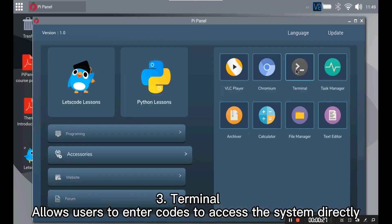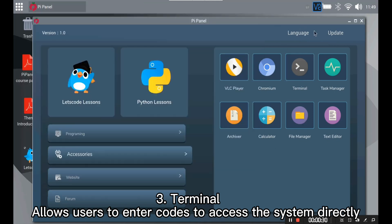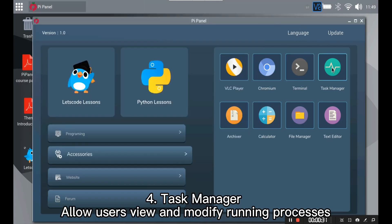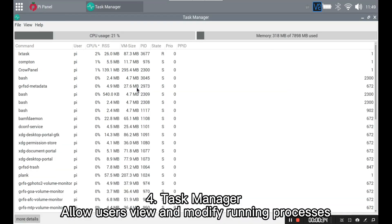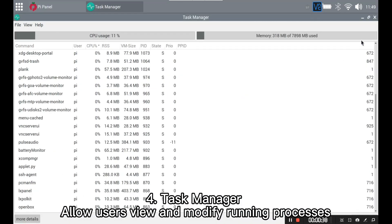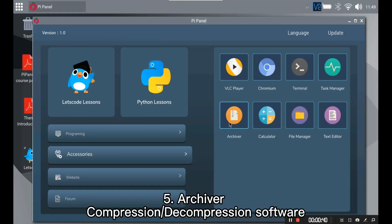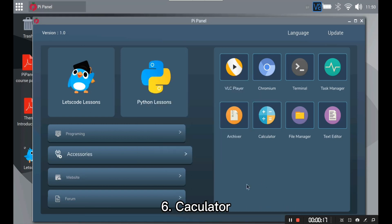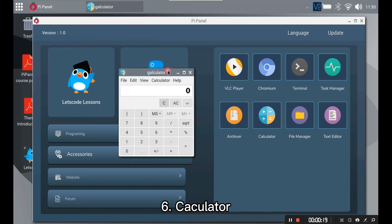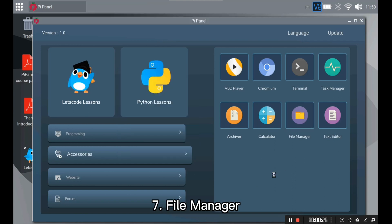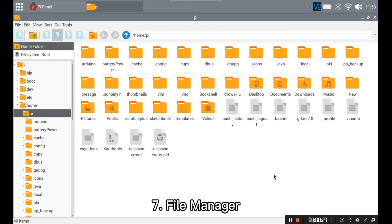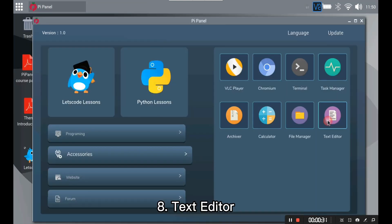Terminals allow users to enter codes to access the system directly. Task Manager. Allow users to view and modify running processes. Archiver. Compression and decompression software. Calculator. File Manager. Text Editor.